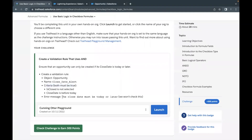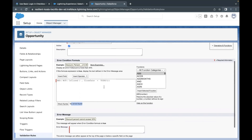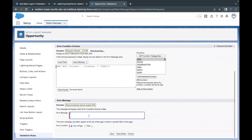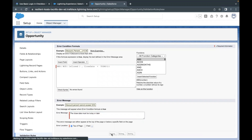The last thing we need to do is put in the error message. If both conditions in the error condition formula box are true — meaning NOT IsClosed is true and CloseDate is less than TODAY — that means this is an opportunity with a close date from the past, and this error must be displayed. That's all. Just click Save.